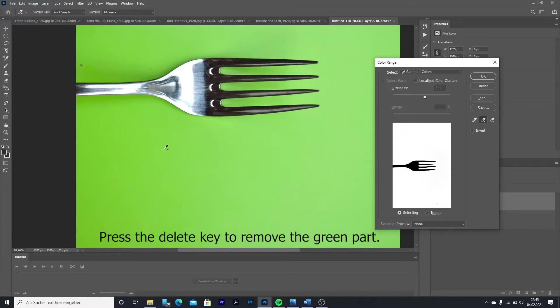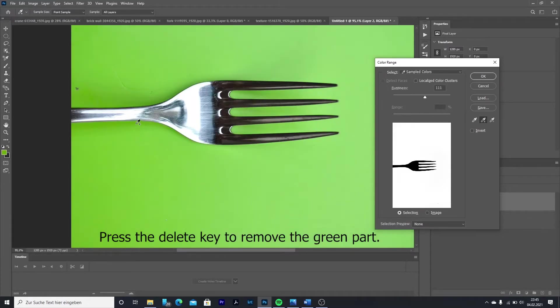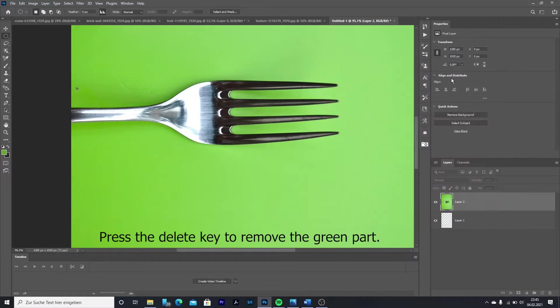To remove the green part, use the delete key on your keyboard. Then drag and drop your background onto your other document.